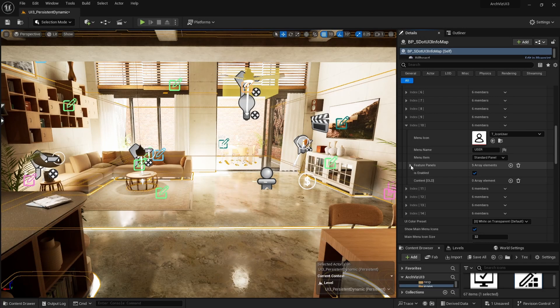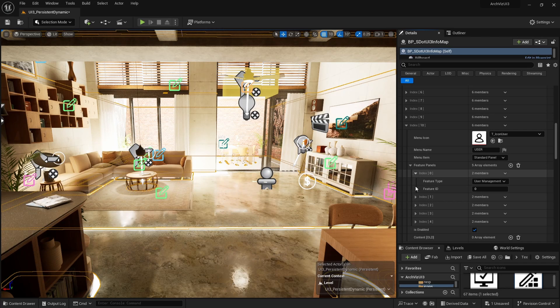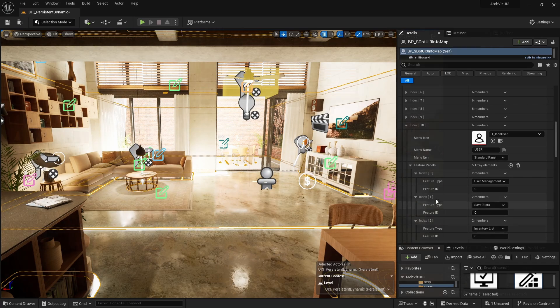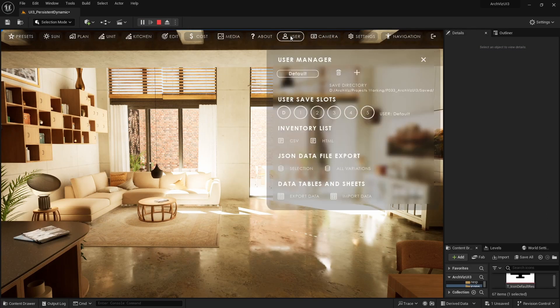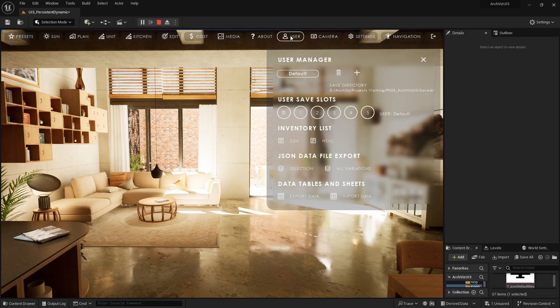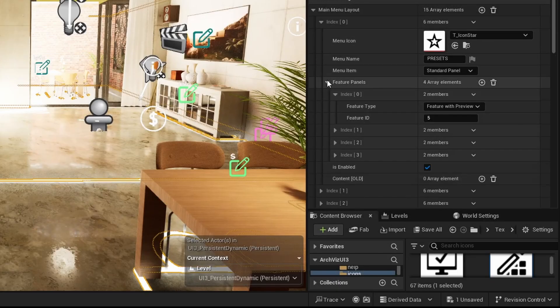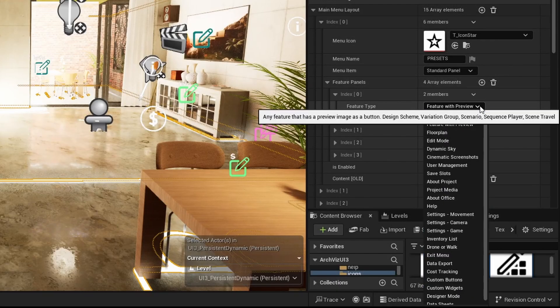Feature panels array elements represent a feature widget for the selected main menu button. The panels will open when the button is clicked. The type of the widget can be chosen from the feature type list.